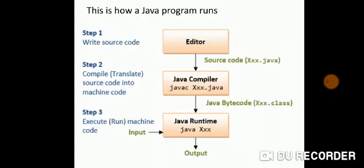Let's see how the Java program runs. First of all, you write the source code that is your .java file. It converts it into a bytecode by using the Java compiler. Then this bytecode is uploaded onto the web and can run on any executable machine through the runtime environment that is your JVM and then you can get the output.